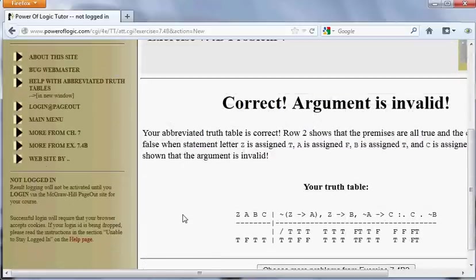I hope this was a decent survey of using the abbreviated truth table method in several different circumstances.